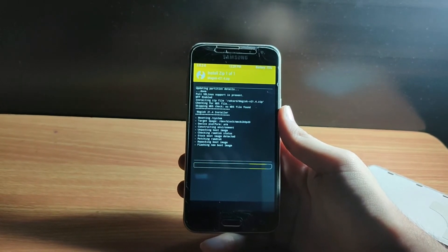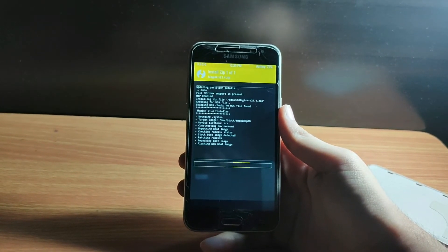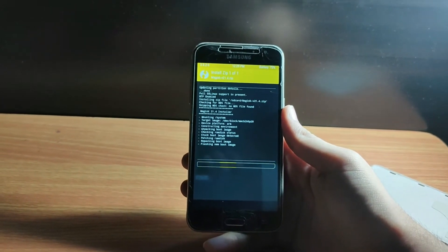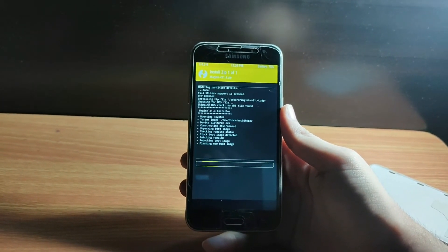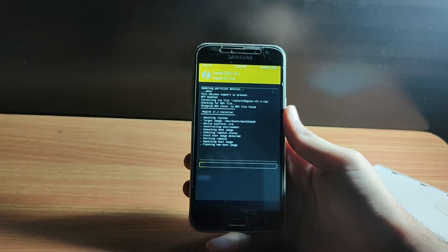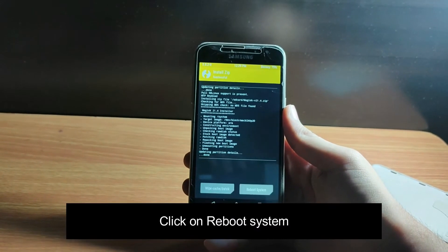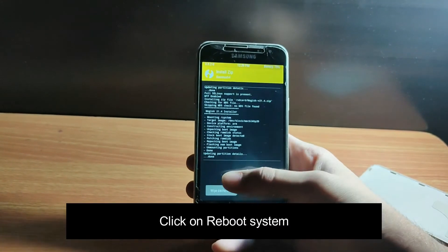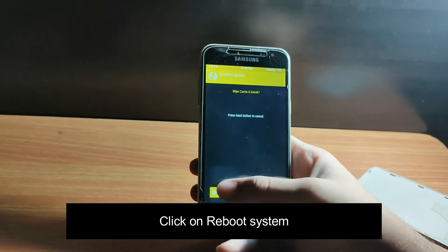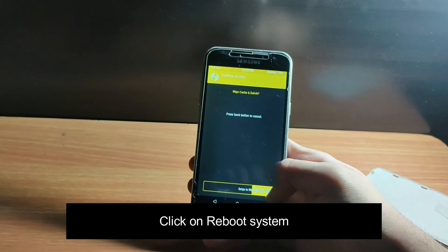Now if you want, you can click on Wipe Cache and Dalvik Cache — it is optional but it will improve the performance of your Android device just a little bit. So go ahead and do the same.